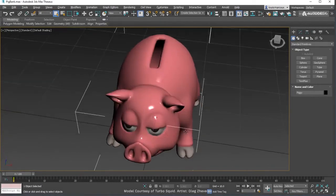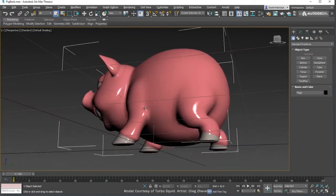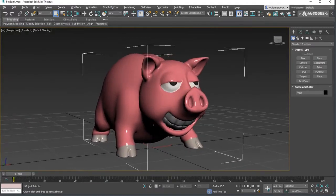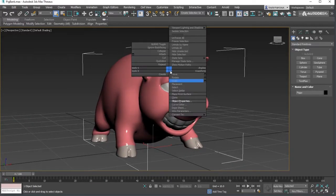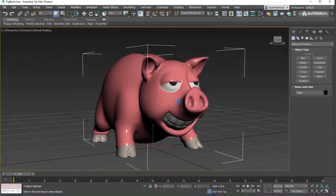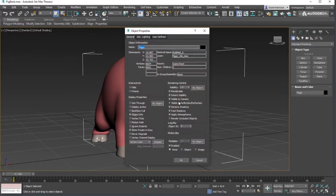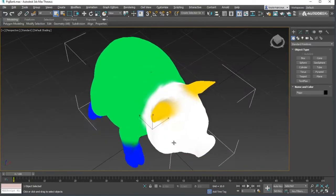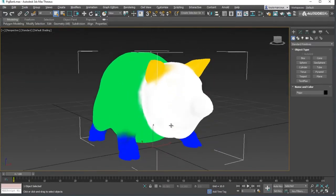For vertex color baking, it's not mandatory, but it is a good practice to make sure the vertex color has information to bake by displaying the vertex color channel in the viewport.